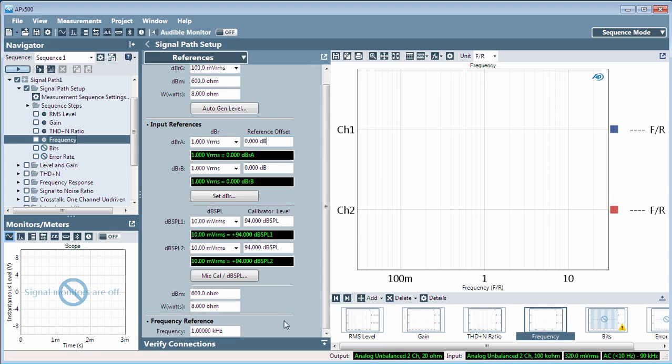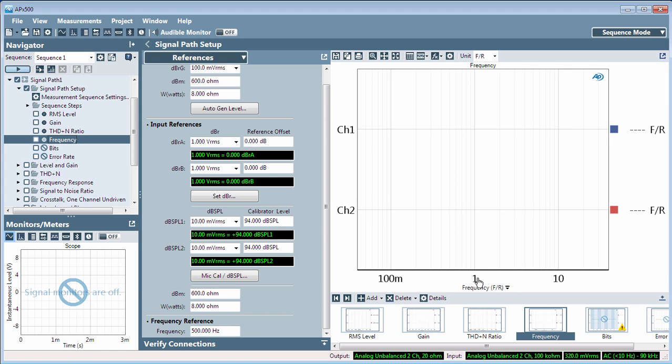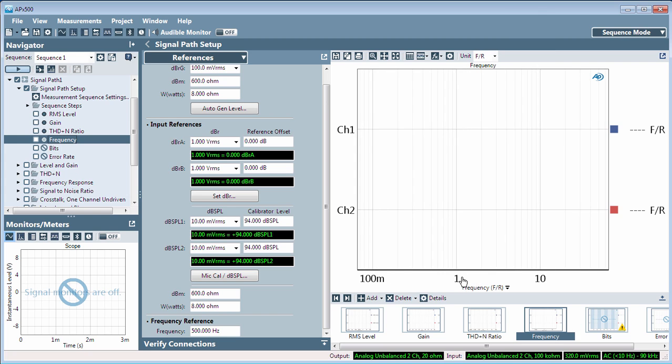Enter a frequency here to set a global frequency reference for the project. Generator and filter frequency settings, for example, and frequency measurement results can be referenced to this frequency.